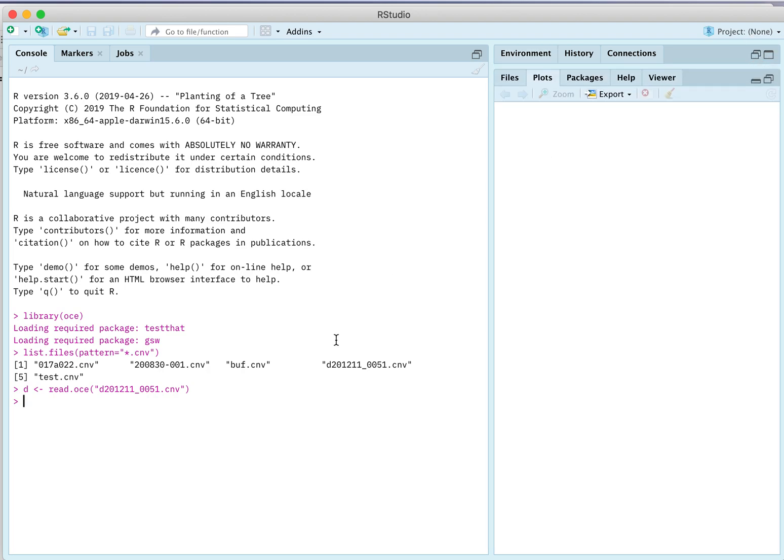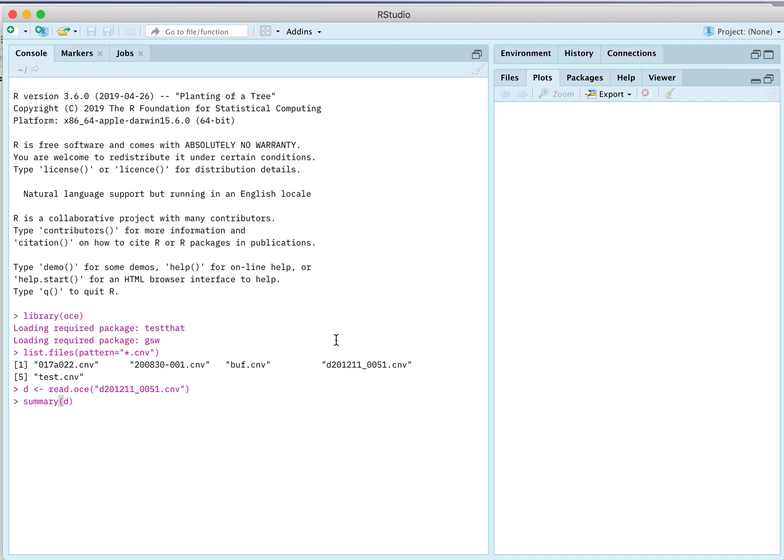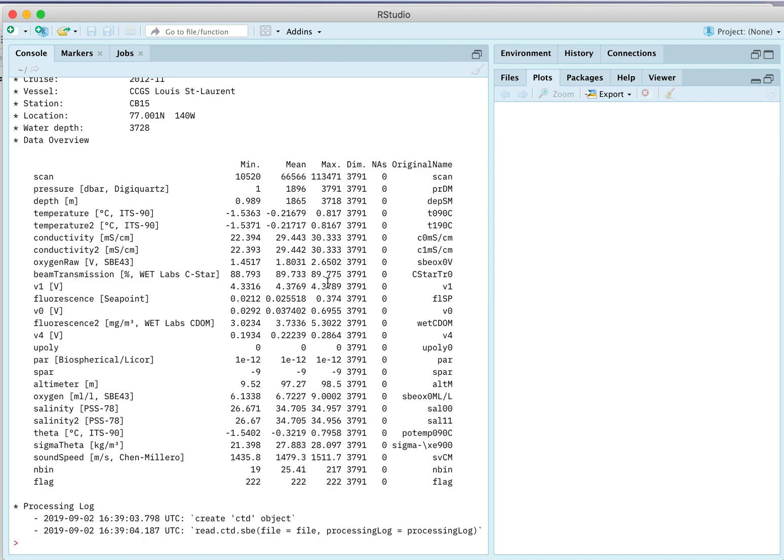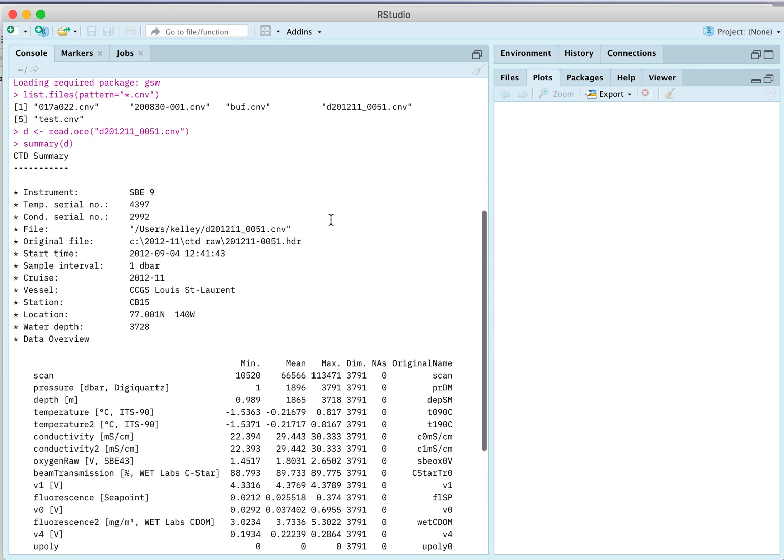The way I would look at what's in the content would be to get a summary. So a summary of d. Summary is a generic function in R, and the OCE package has made a specialized version of it for each of maybe a dozen or more data types. So there's a specialized version for CTDs. So when I say summary, it's going to find out that d is a CTD object, and it's going to dispatch to that particular function. And it spits out a lot of stuff on the screen.